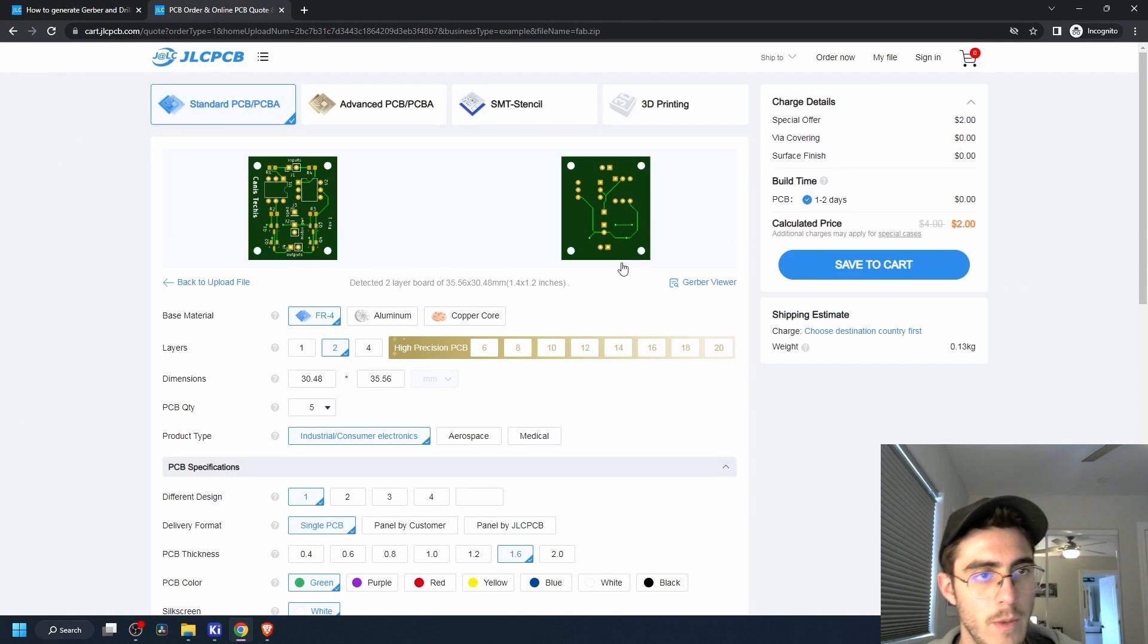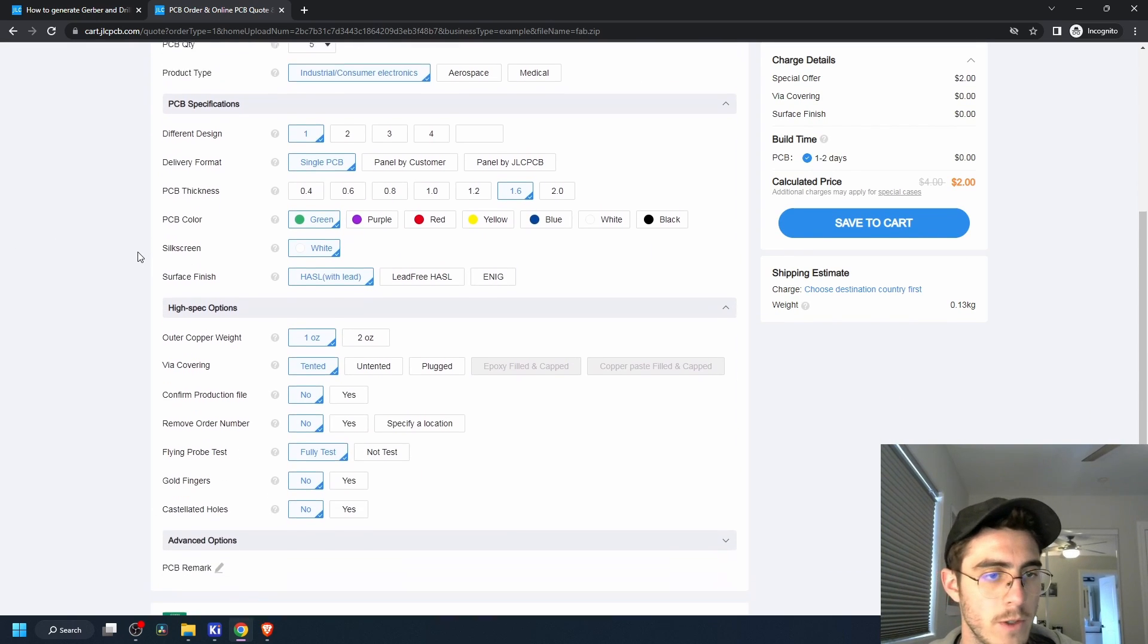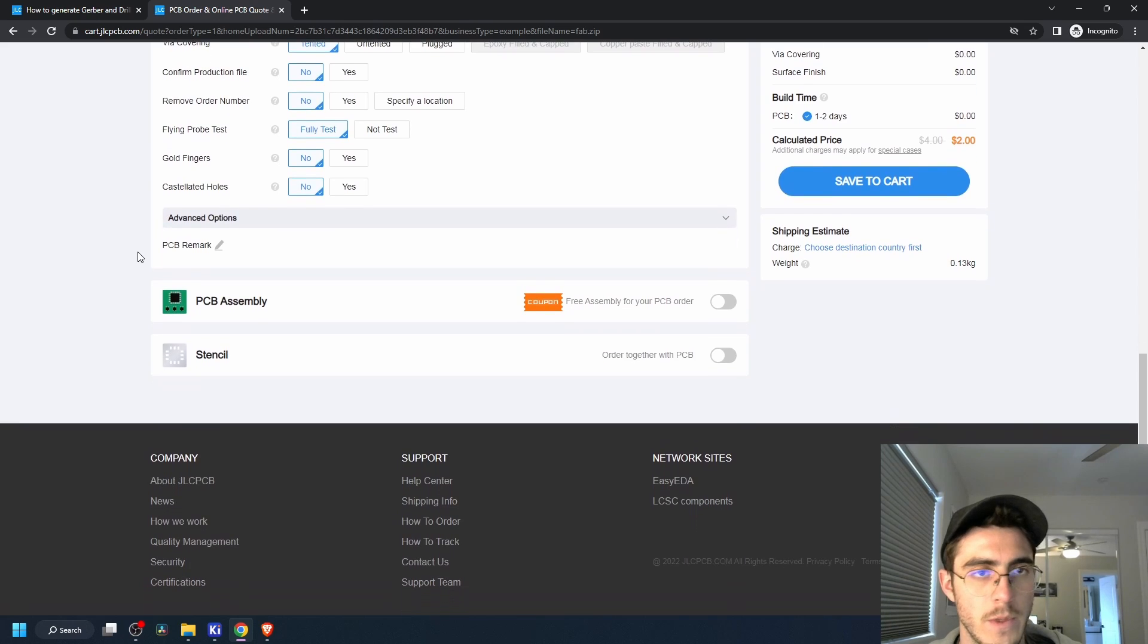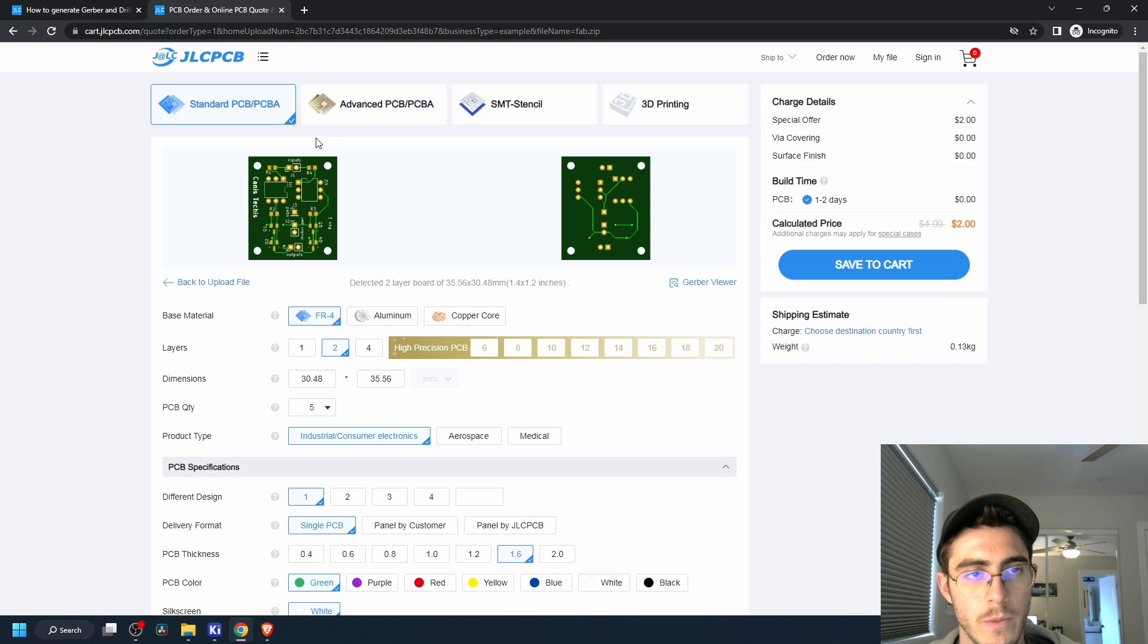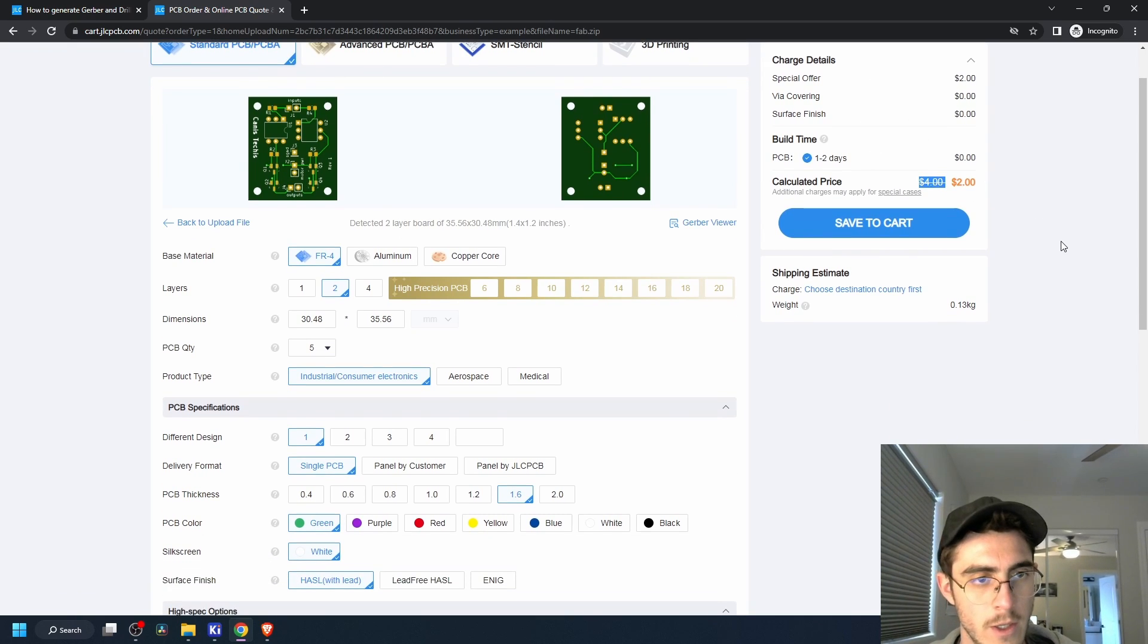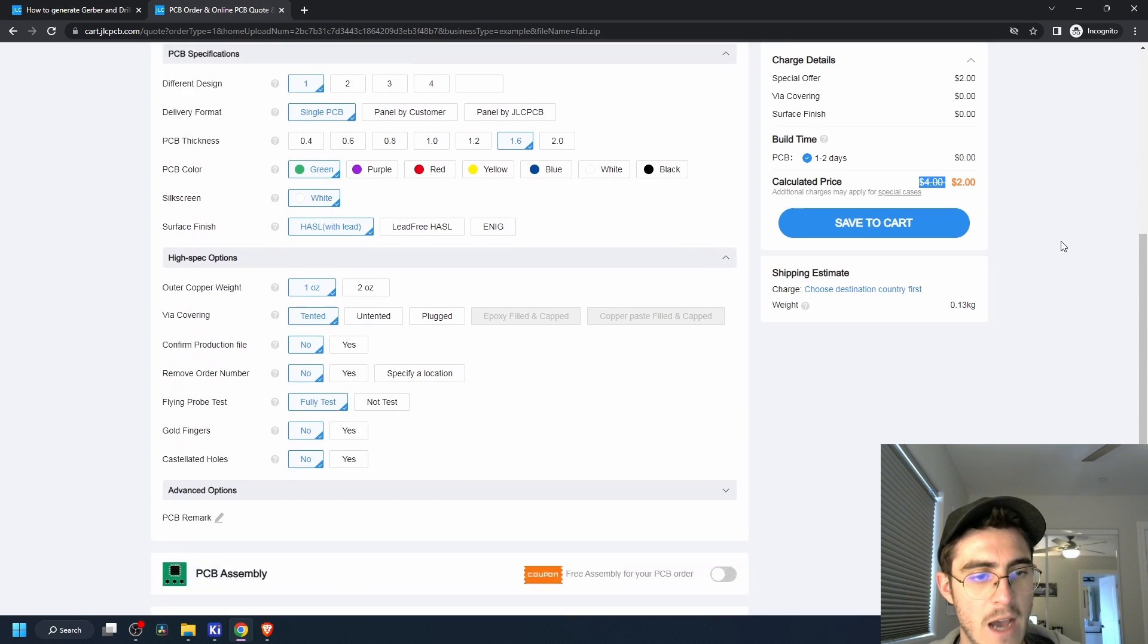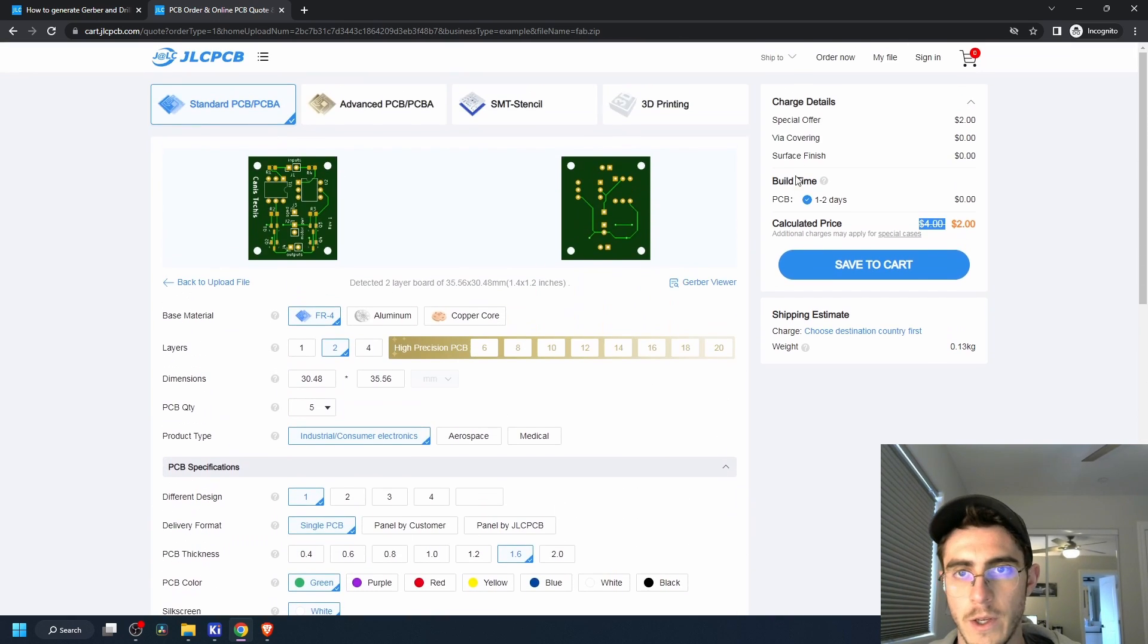And these default options should be fine for whatever kind of DIY PCBs you want to do. And look, you can see here our design is ready to go. And it only costs two dollars to get five boards. You can see the number of boards here.